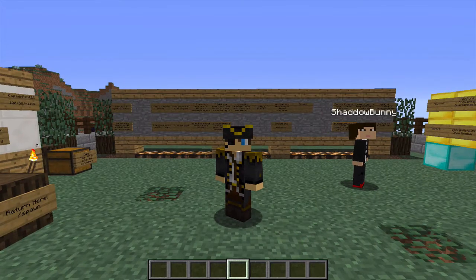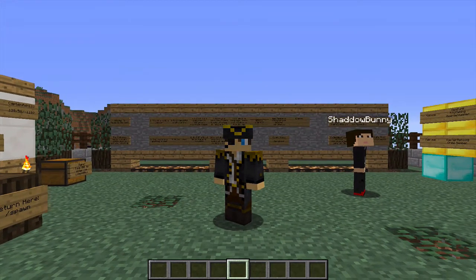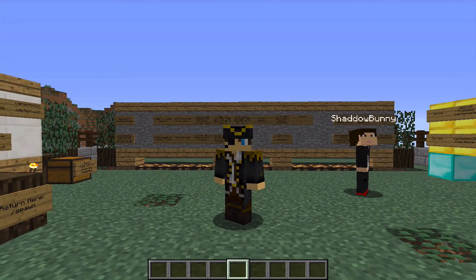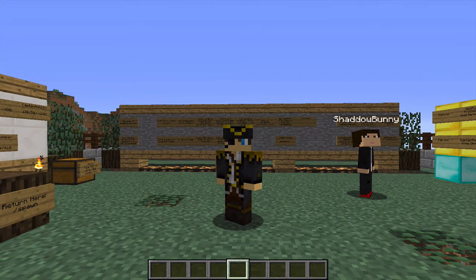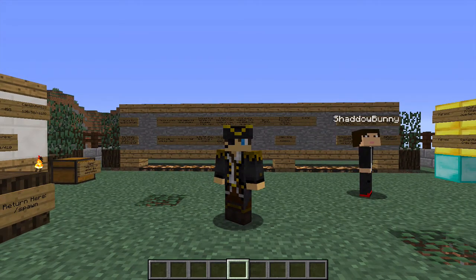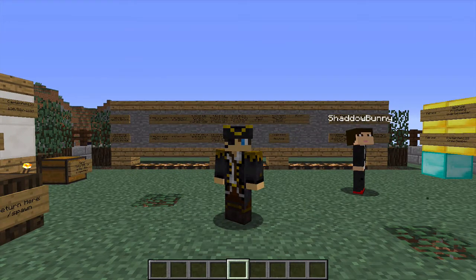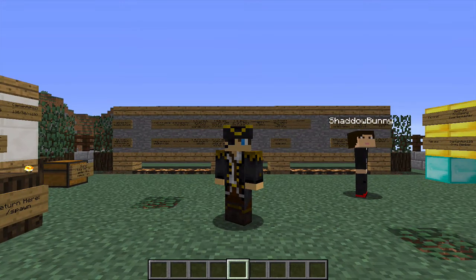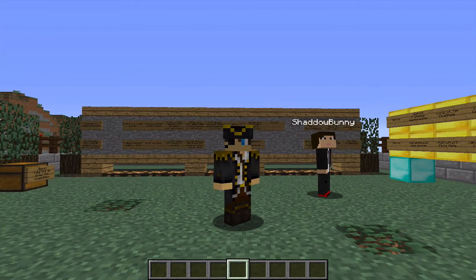Once you've got your pex plugin up and running, one of the first things you're going to want to do is create different groups to put players into. You might want to do this because of staff, donators, or something similar. Whatever the reason, it's a great feature of the PermissionsX plugin and here's how to get started on doing that.